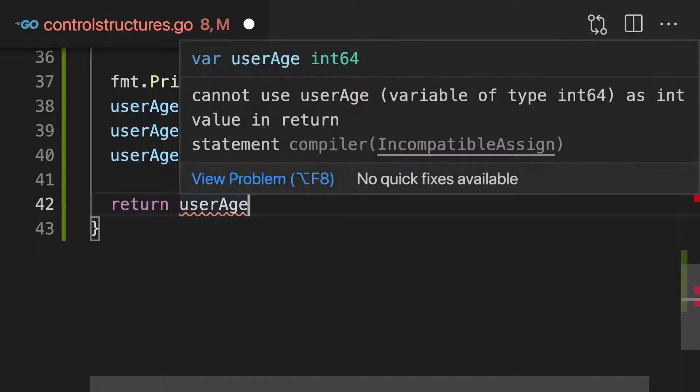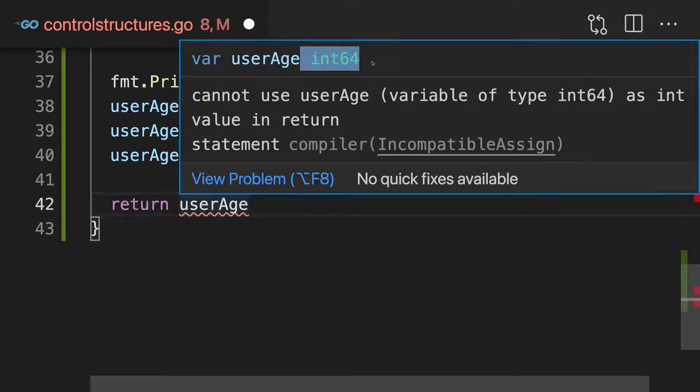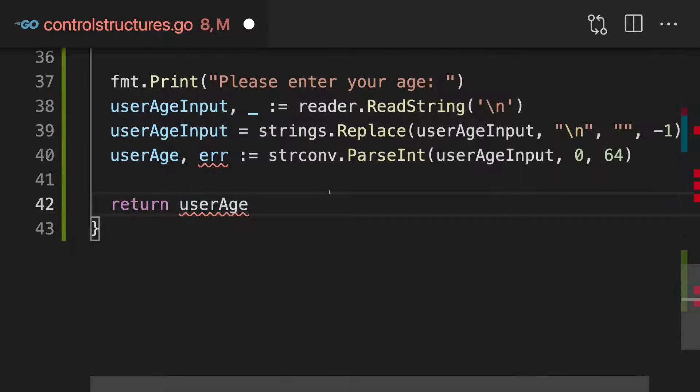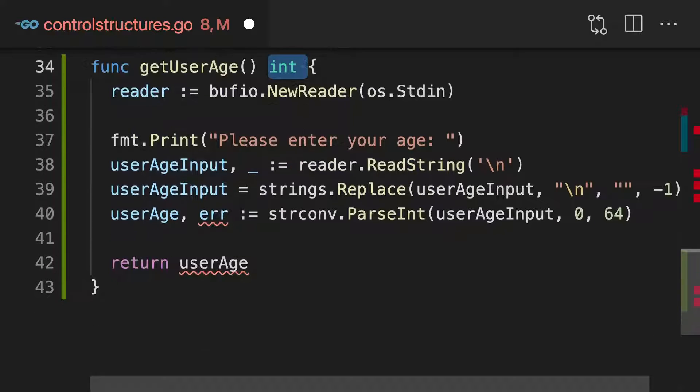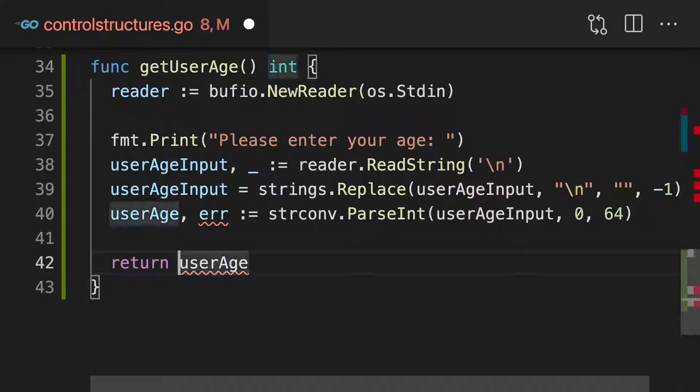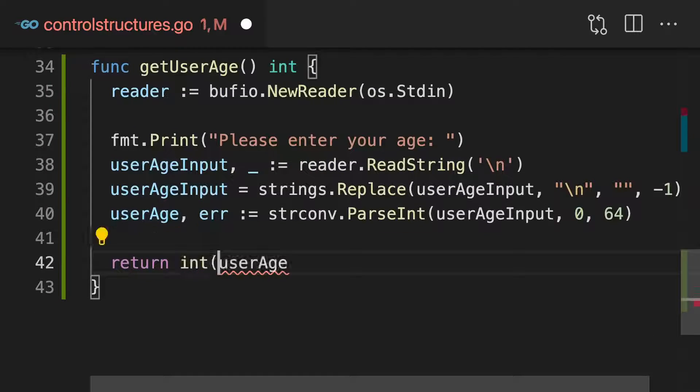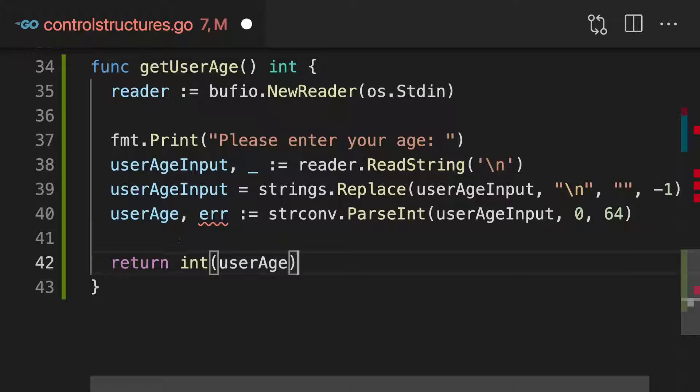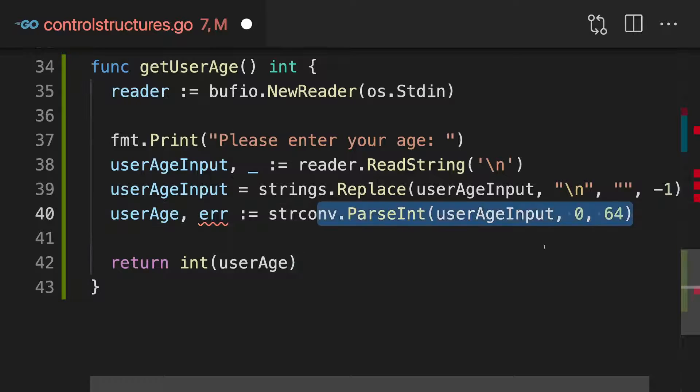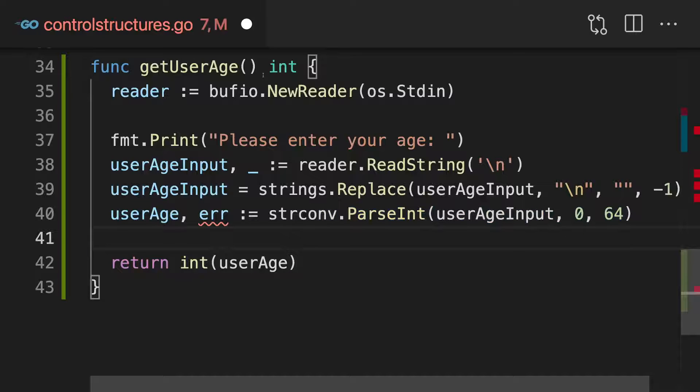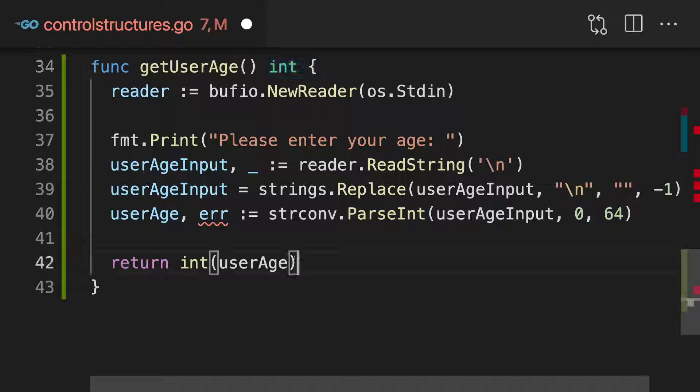And actually here, this is technically of type int64, which is a bit more specific than just int. So to ensure that everything works, we need to wrap this with the built-in int conversion function, which will behind the scenes make sure that the integer we're parsing here is of type int.